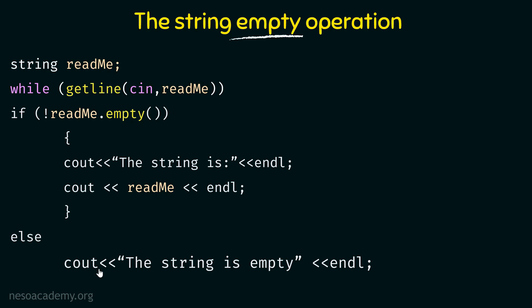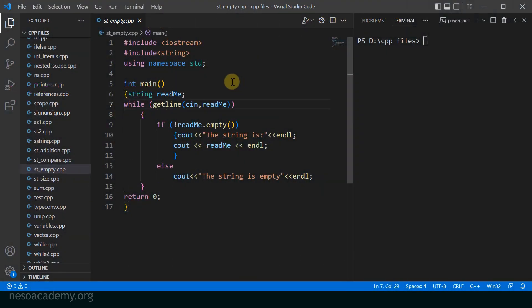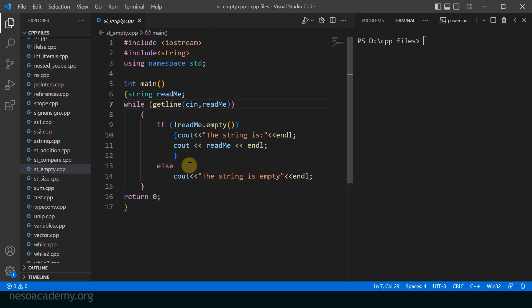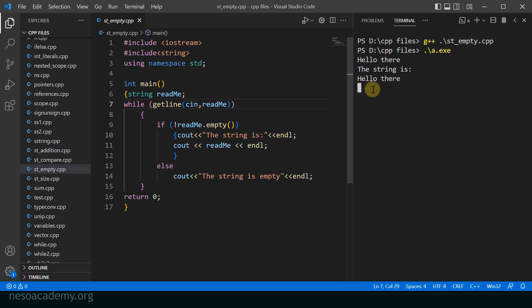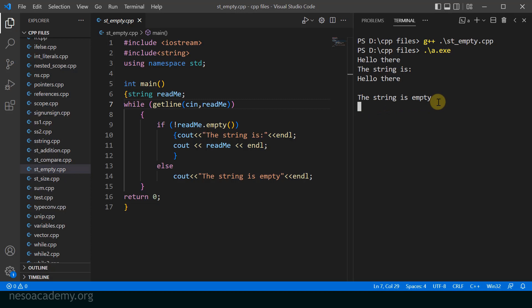Let us run this program in Visual Studio Code and see if it is working as expected. Here I have the program called st_empty.cpp with the complete code. As I run the program, the cursor is waiting for user input. I type 'hello there' and it says 'the string is hello there' because the string is not empty. Now entering an empty string — I press enter without typing anything — and it says 'the string is empty.' So it is working as expected.